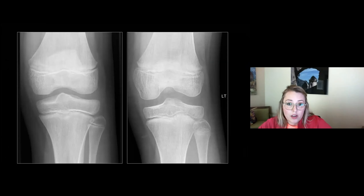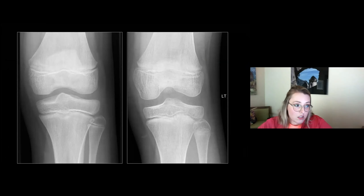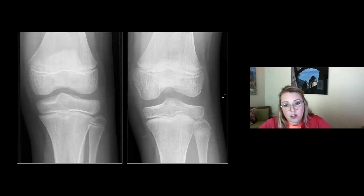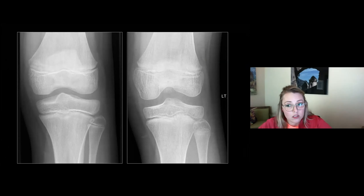These x-rays are from two different patients, and you would have a hard time finding ten differences between them — they are very similar looking x-rays. One is from a nine-year-old girl, and one is from a twelve-year-old boy.